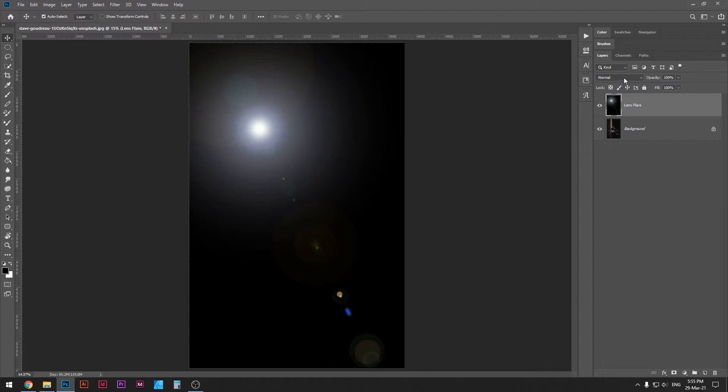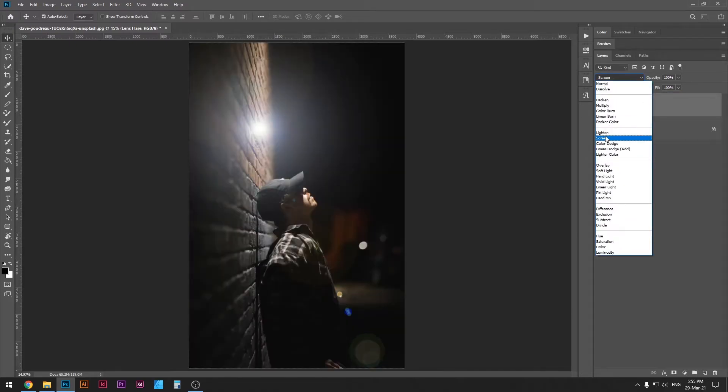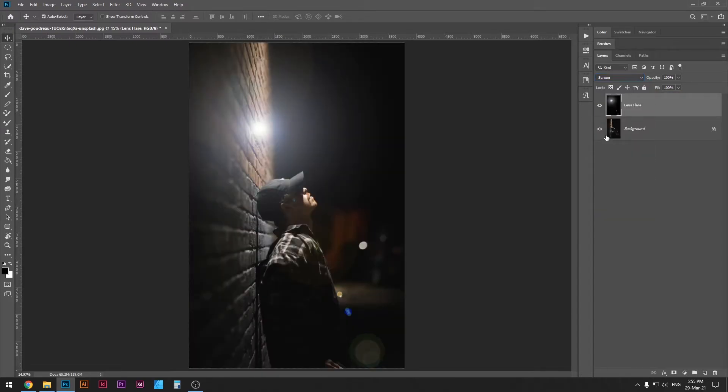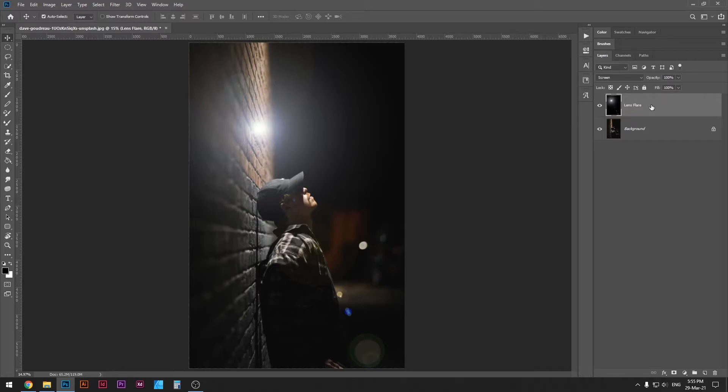Now the next step is to change the blending mode from normal to screen. The screen blending mode just removes all the blacks and leaves all the brightness, so that's what we want. So basically this is the result. However, let's adjust it a little bit more to make it look even better.